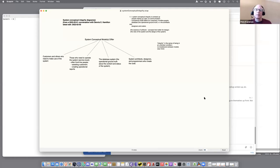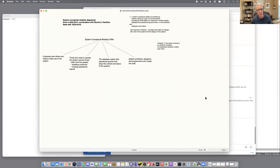This is the Massive Wiki Wednesday call for February 2nd, 2022. Phil's showing a scalpel dagger. I'm calling this thing 'System Conceptual Integrity.'